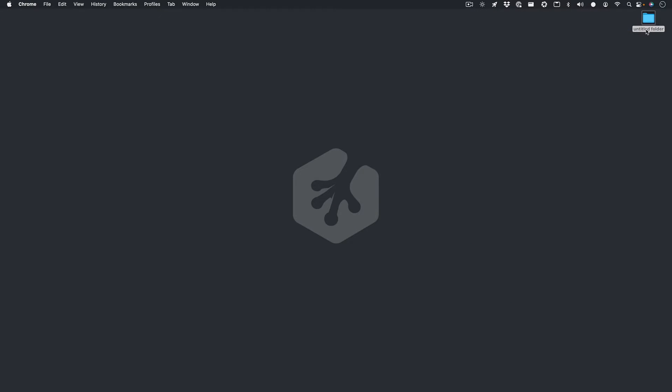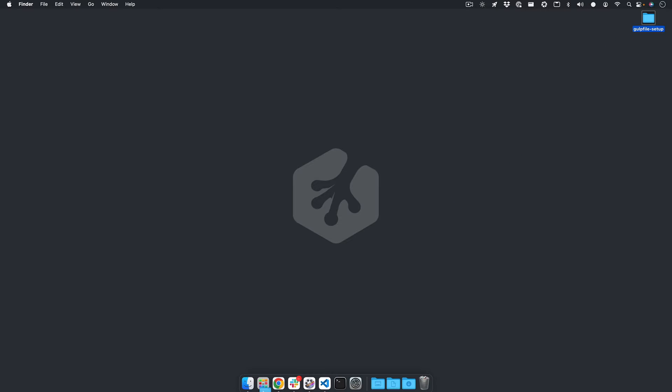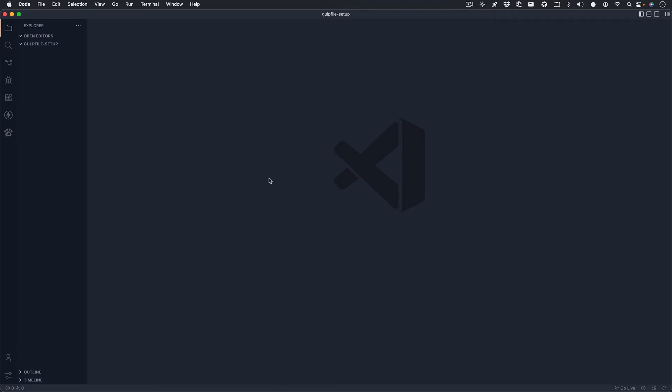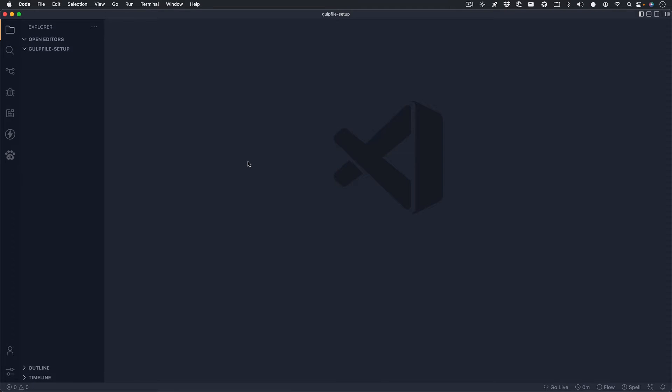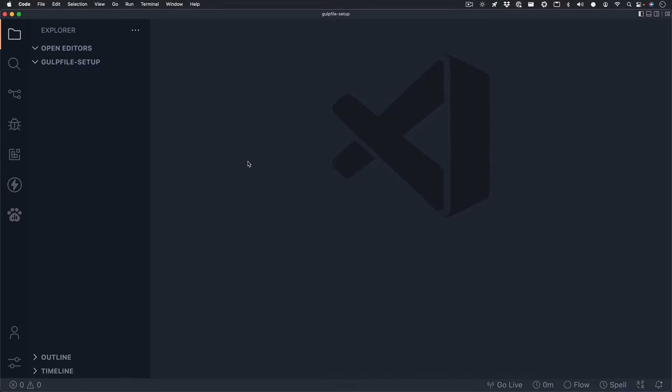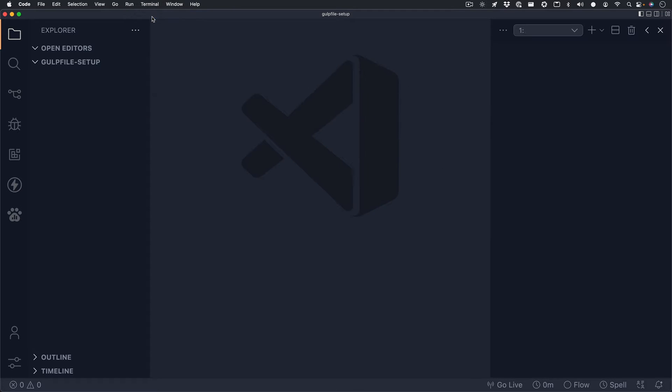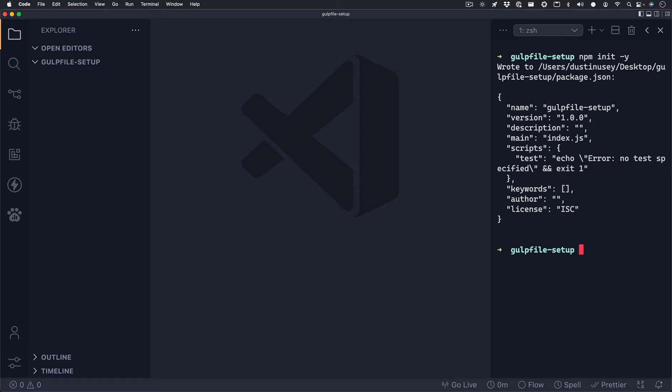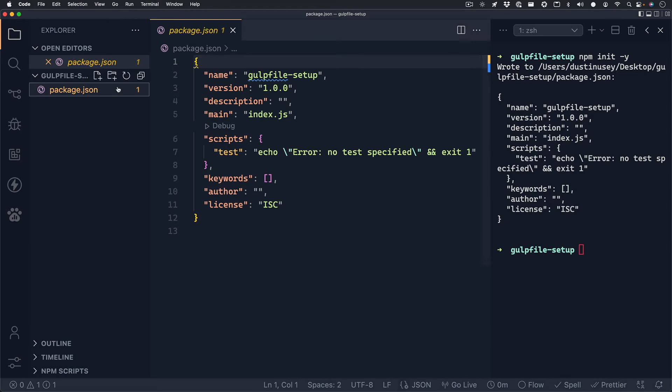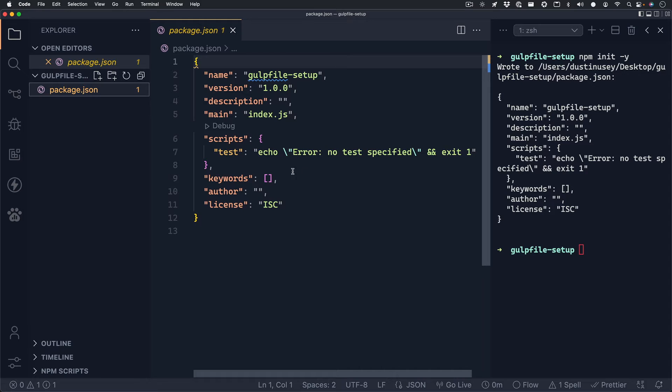The first thing I'll do is set up a folder on my desktop. You can create this folder anywhere you'd like. I'll name it gulpfile-setup and then drag it to my text editor. The first thing we'll want to do is download all of our dependencies for this project via NPM. And the easiest way we can do that is by opening up a terminal and creating a package.json file for us. You can do this by running npm init -y. And it'll basically spin up a boilerplate package.json file for us with everything we'll need to get started.